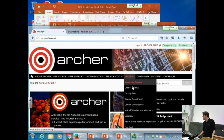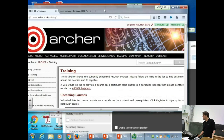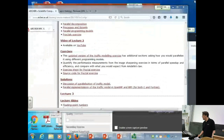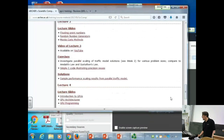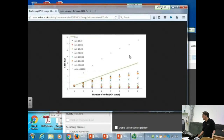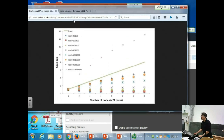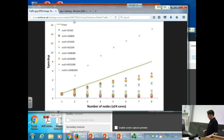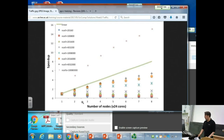There weren't that many exercises last week, but I did put a solution up. It's worth spending a few seconds discussing it. I put up a scaling plot of the parallel traffic model - that was a sample scaling curve. To illustrate Amdahl's law, I've run on a large number of cores.